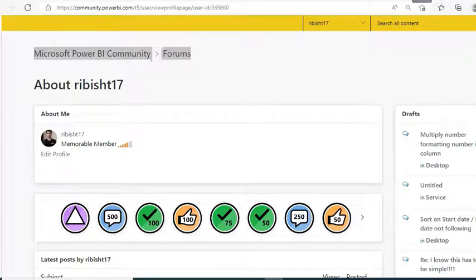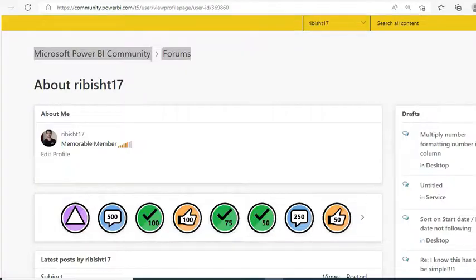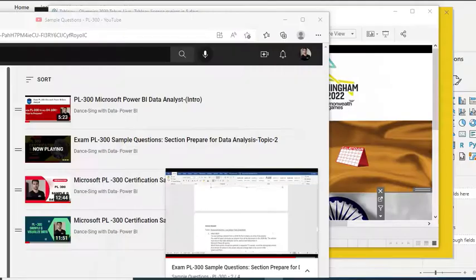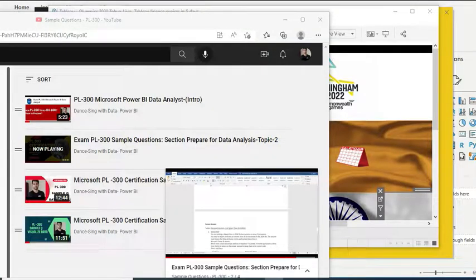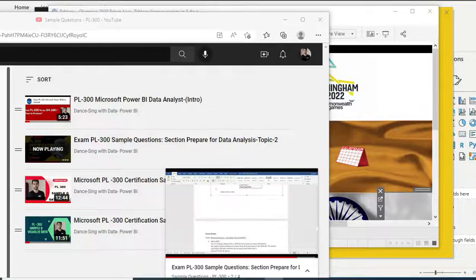Welcome everyone to Dancing with Data. This is Ritesh and we are going to continue on our PL300 series. As per your response, I'm going to continue the series. We have already completed four videos and today is the fifth video.